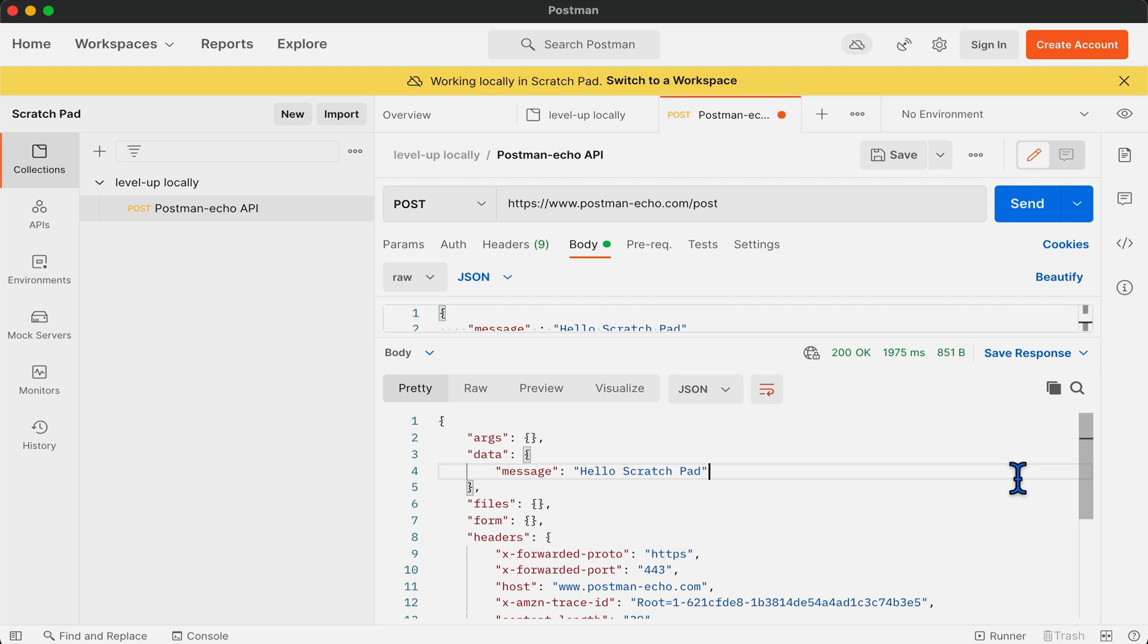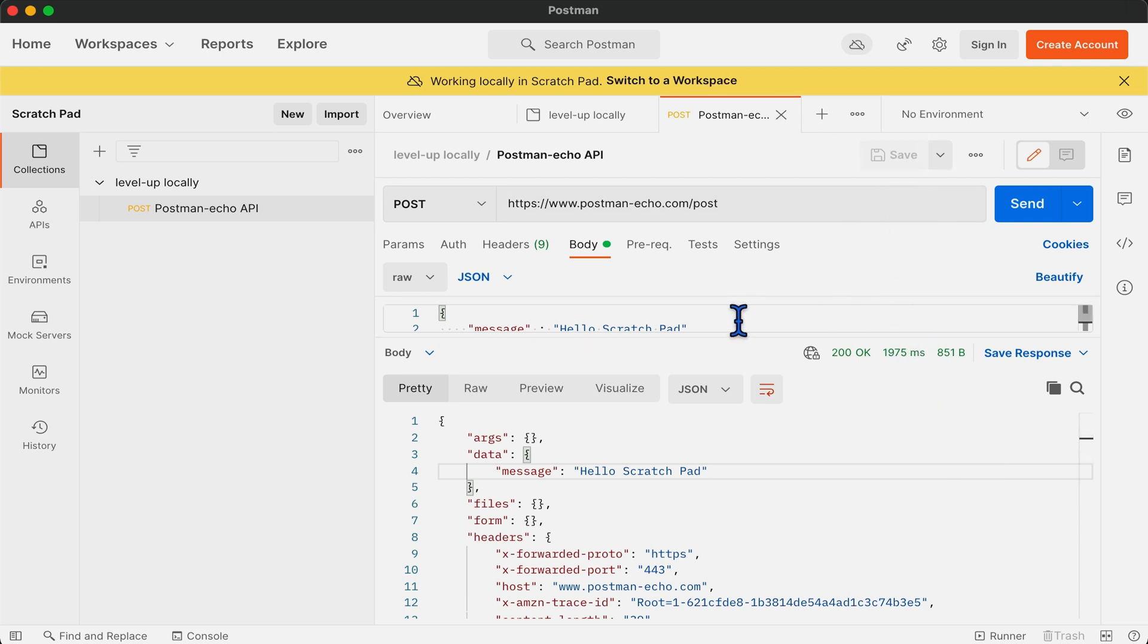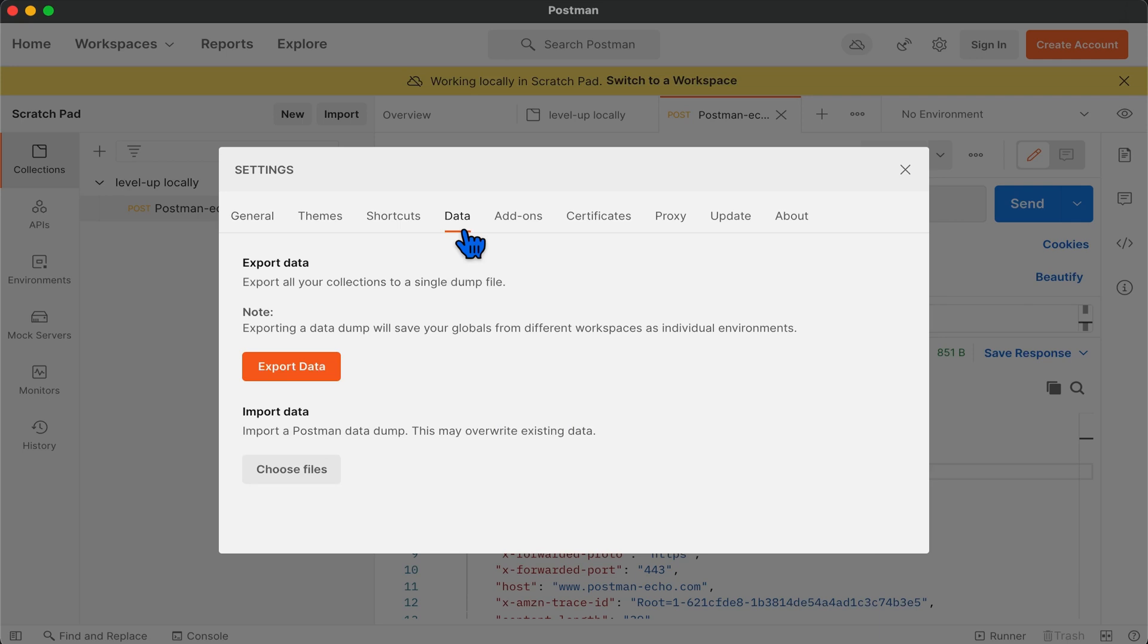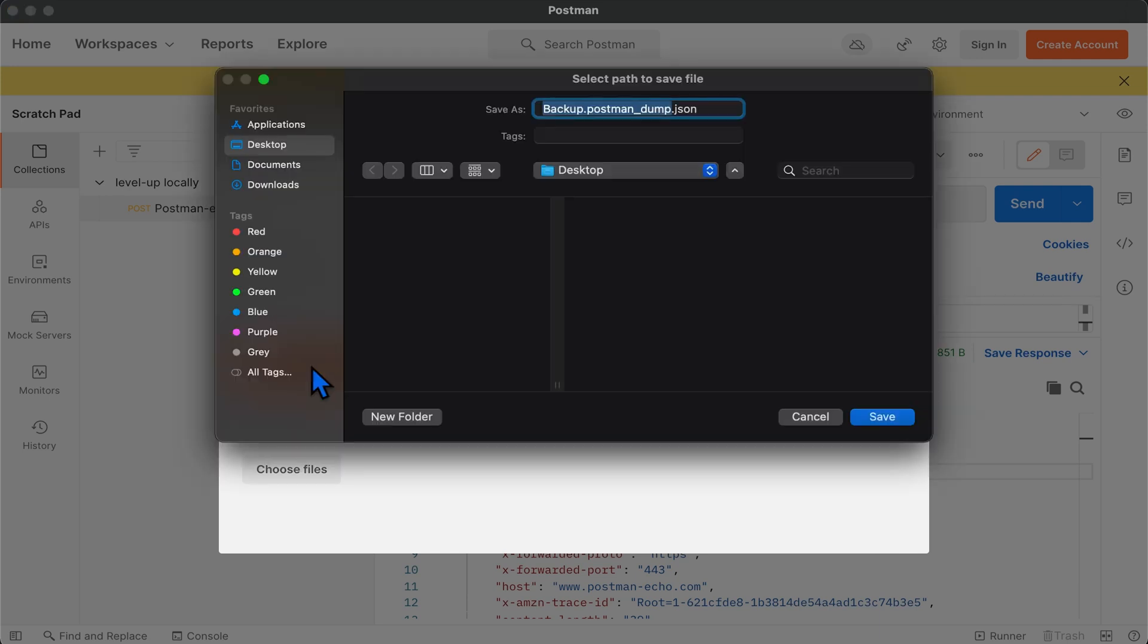To export the collection, all you need to do is save the current collection and move on to settings, select data and click on export button.